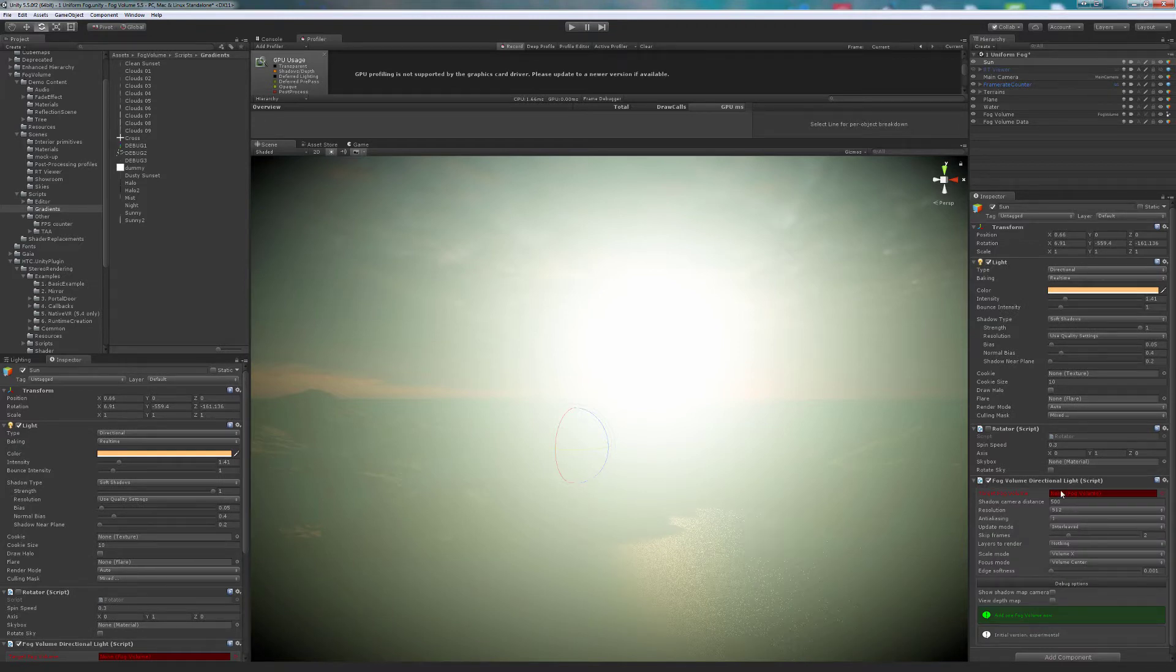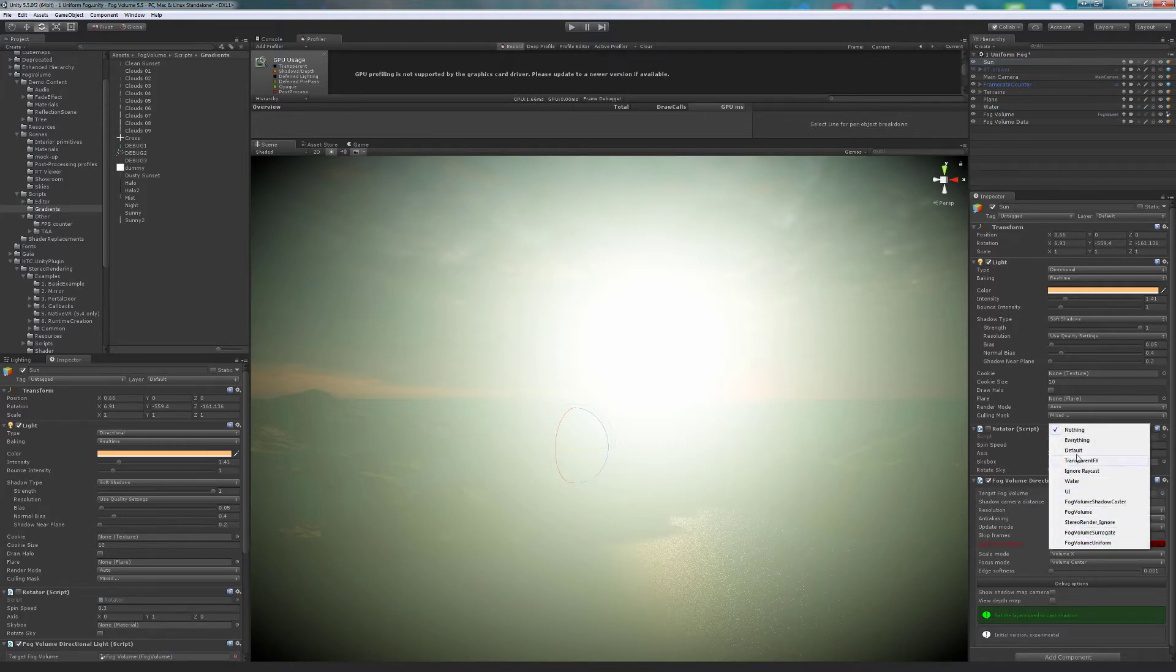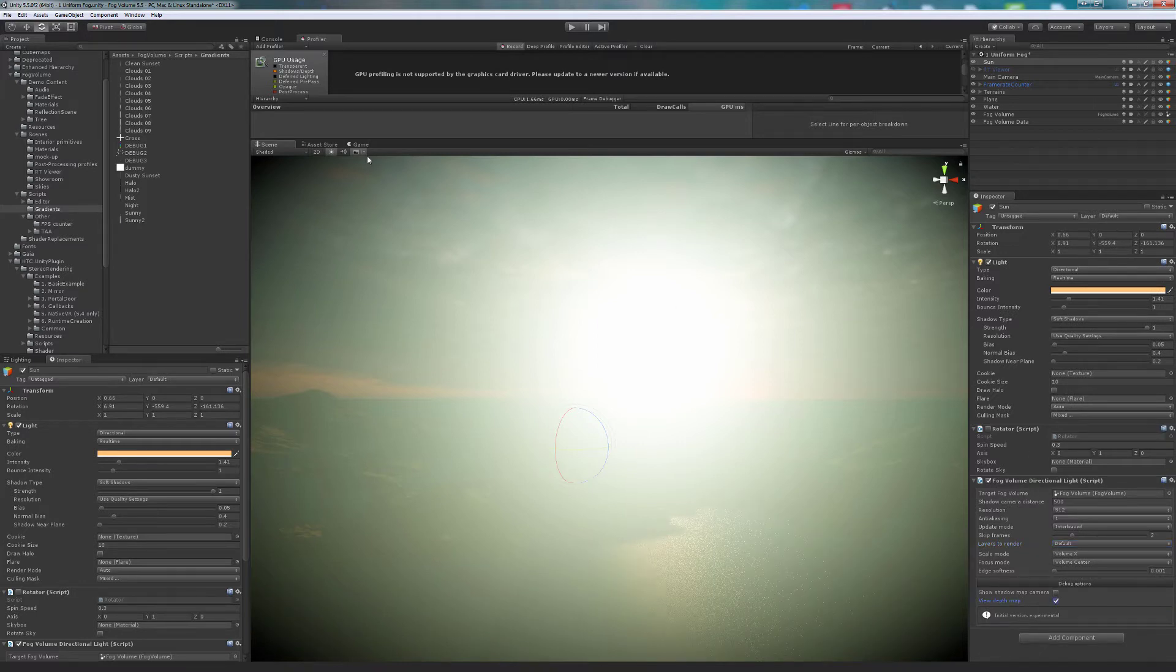Next, we select the layer where we have the objects that will cast shadows. Let's check the result by clicking View Depth Map under the tab Debug Options.